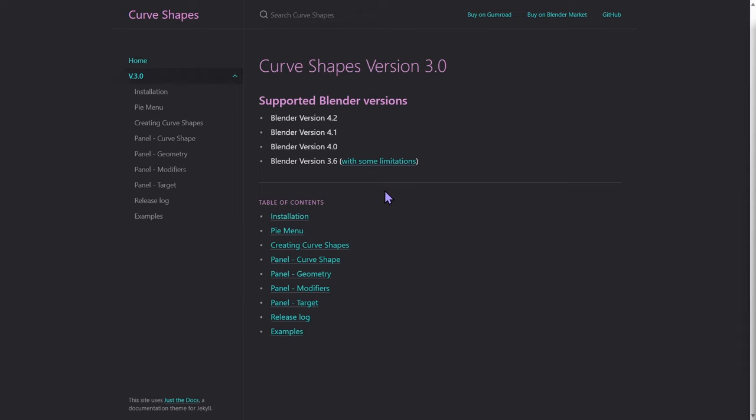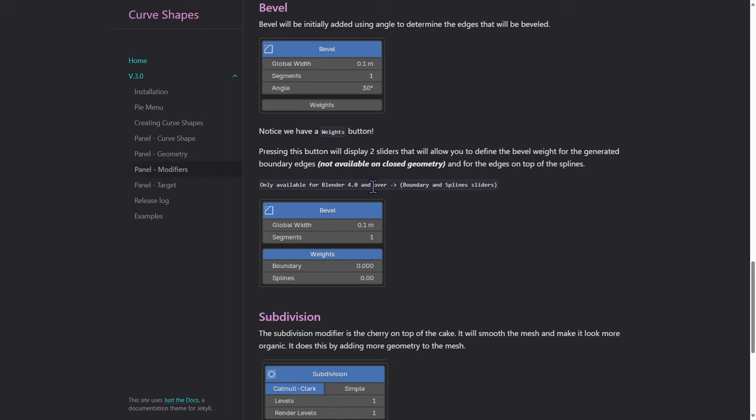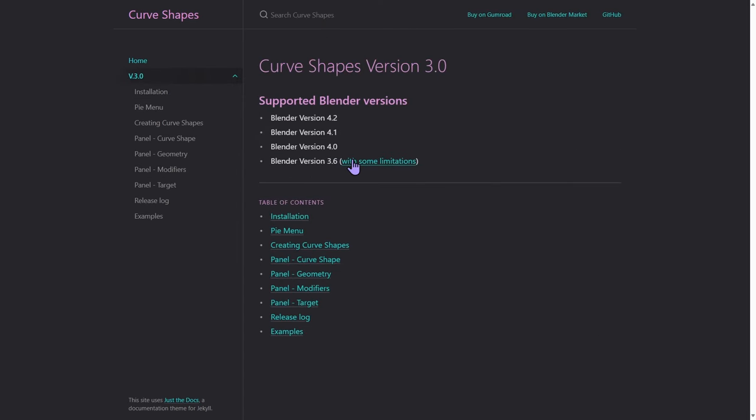Curve Shapes is supported in Blender version 3.6 and above, although in 3.6 we don't have the bevel and crease options. These are the limitations for the 3.6 version, so from version 4 and up, it's all good.